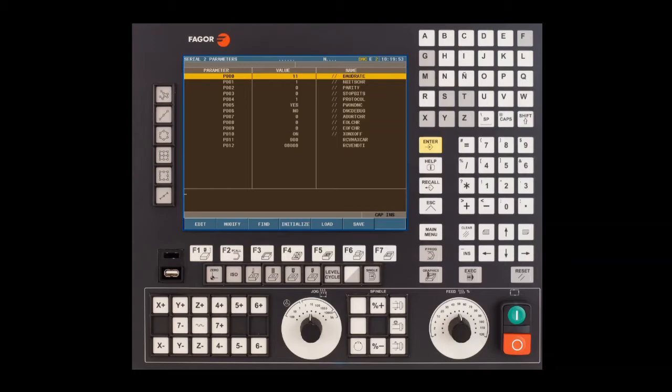We'll have to restart the control in order for these changes to take effect. Press the shift key followed by the reset key. This will do a warm boot of your control, and we'll get back to the WinDNC software.